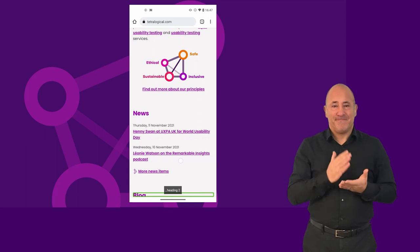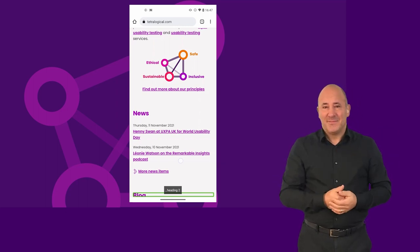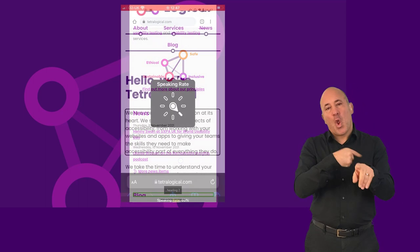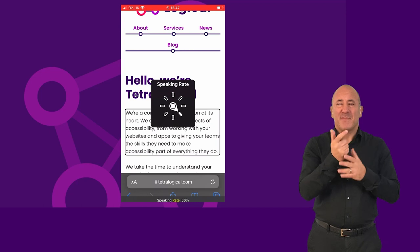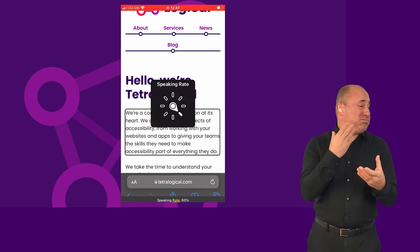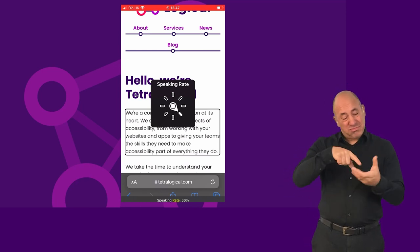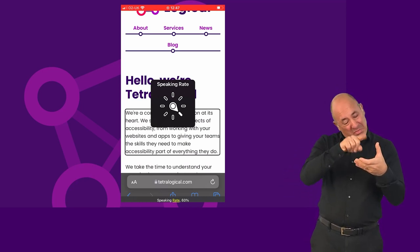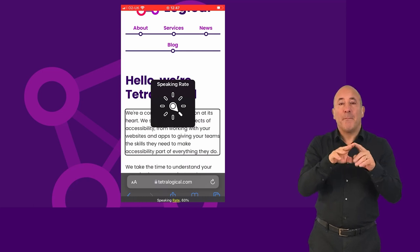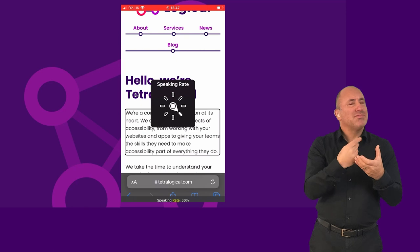All screen readers can be customised to suit people's preferences. Probably the most common setting people change is the rate of speech output. Many people who use screen readers on a daily basis listen to the speech output very fast — similar to how a sighted person might skim read. The speech rate can be so fast that output is almost impossible to follow for people unaccustomed to screen readers.